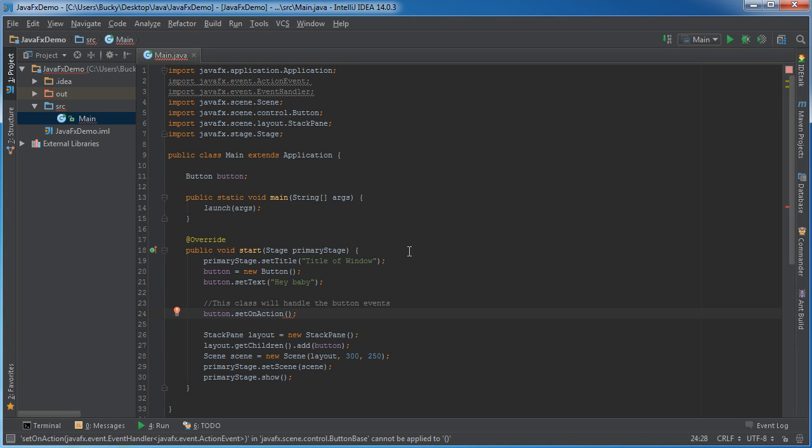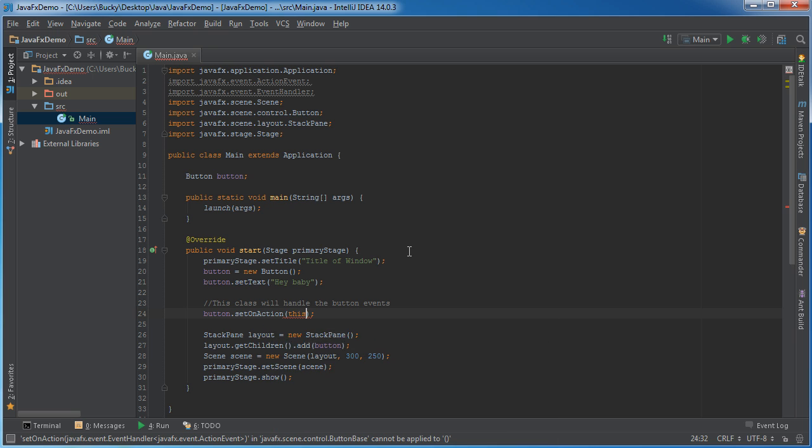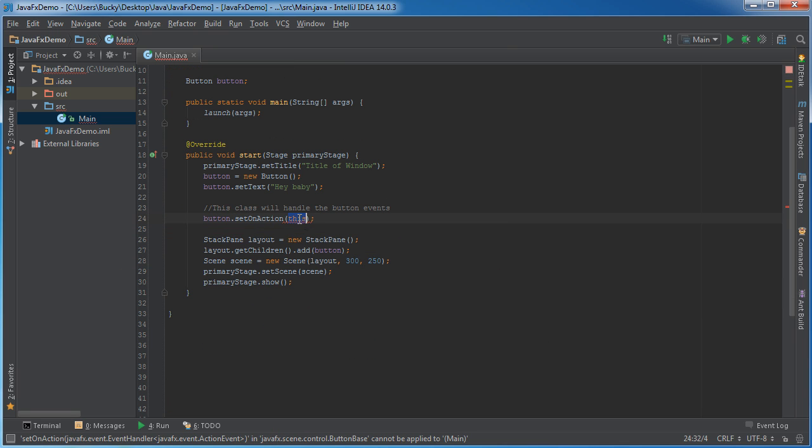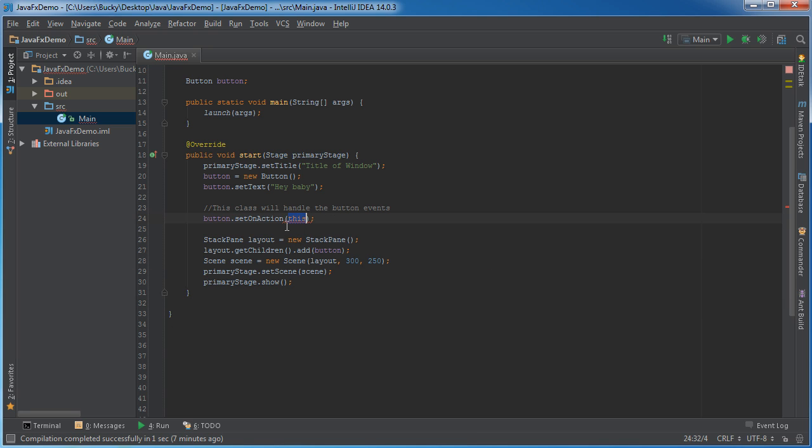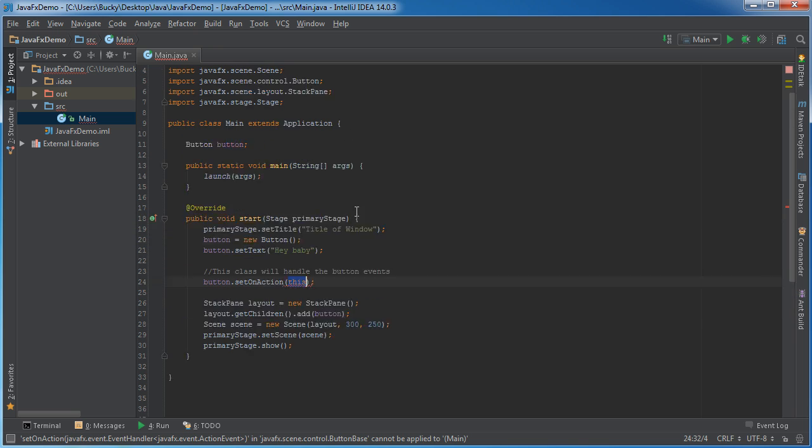So remember the code that we were written here which was this is saying whenever an event occurs on this button look in this class to handle the code. So essentially any code that's in here is the code to handle this button click.